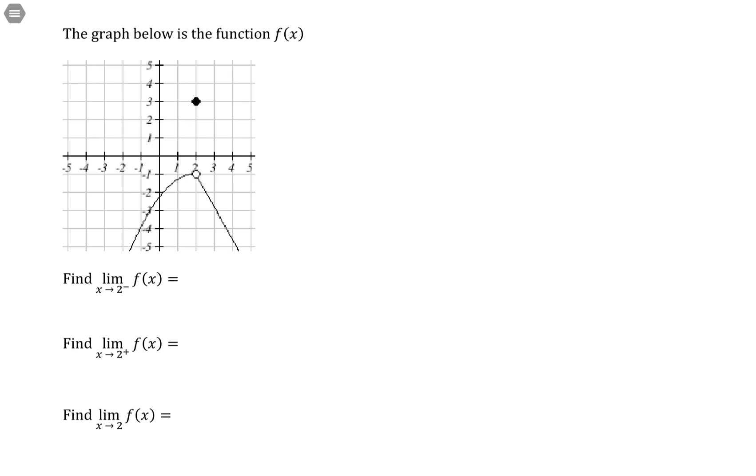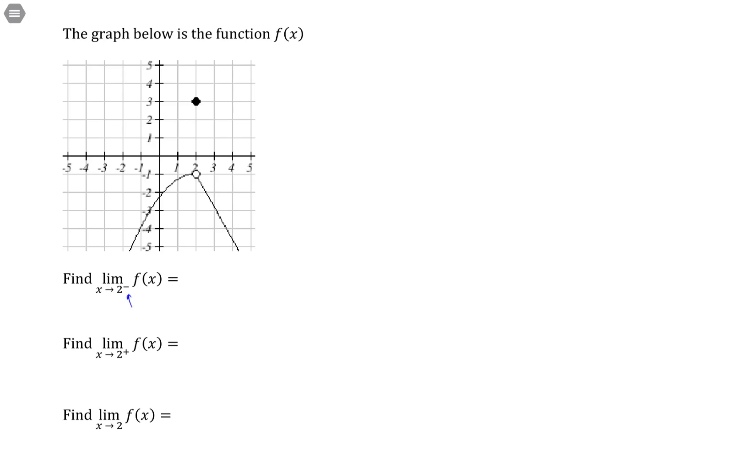The graph below is the function f of x. Find the limit as x goes to 2 from the left. So that's what this negative means right here.